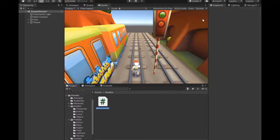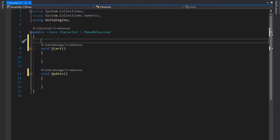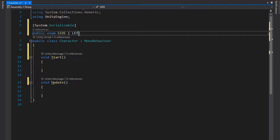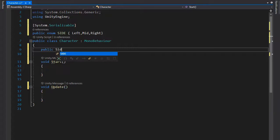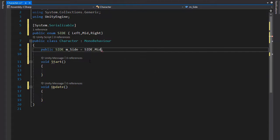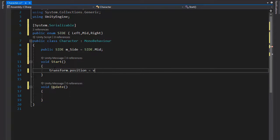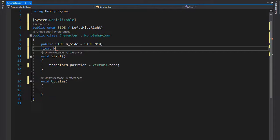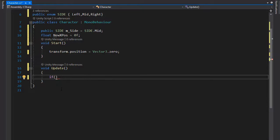Now create a script for moving left and right, named Character. Open the script in Visual Studio. First, add a serializable enum named Side with values Left, Mid, and Right. If you want five sides, add Left One and Right. Add the enum state into the script and set the default value to Side.Mid. Set the transform position to Vector3.zero.